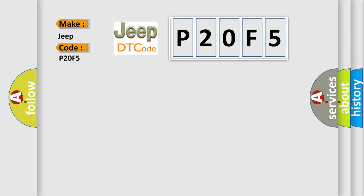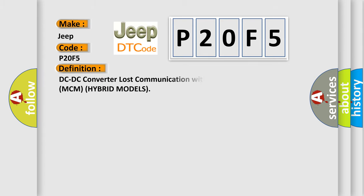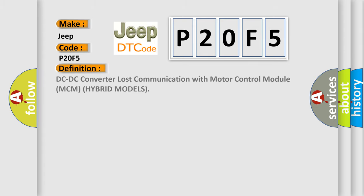The basic definition is: DC-DC converter lost communication with motor control module MCM hybrid models.